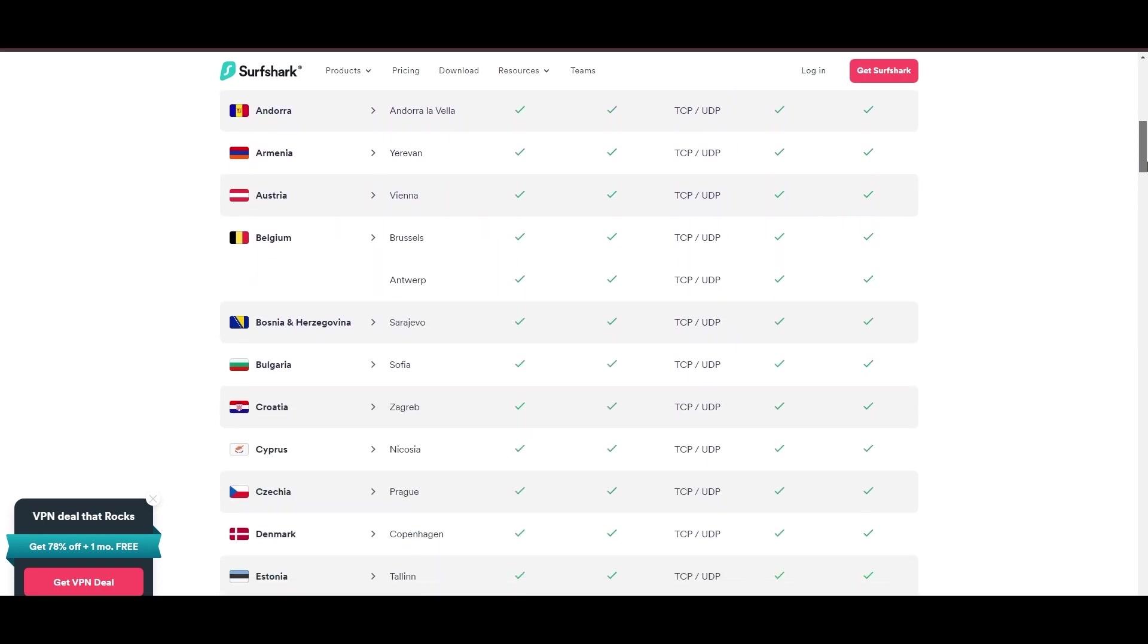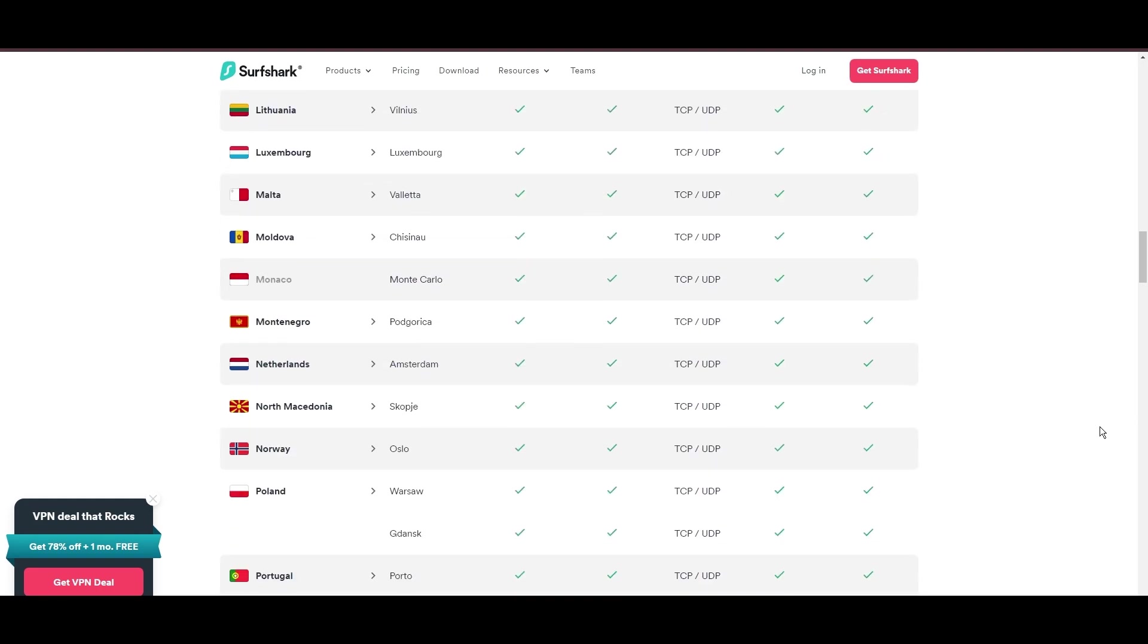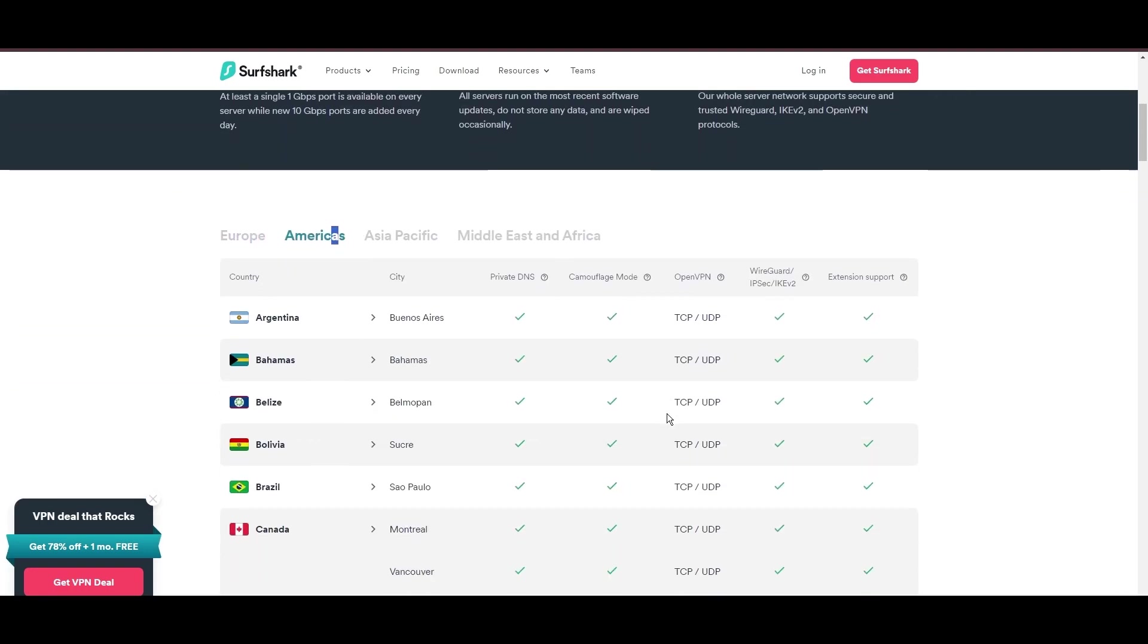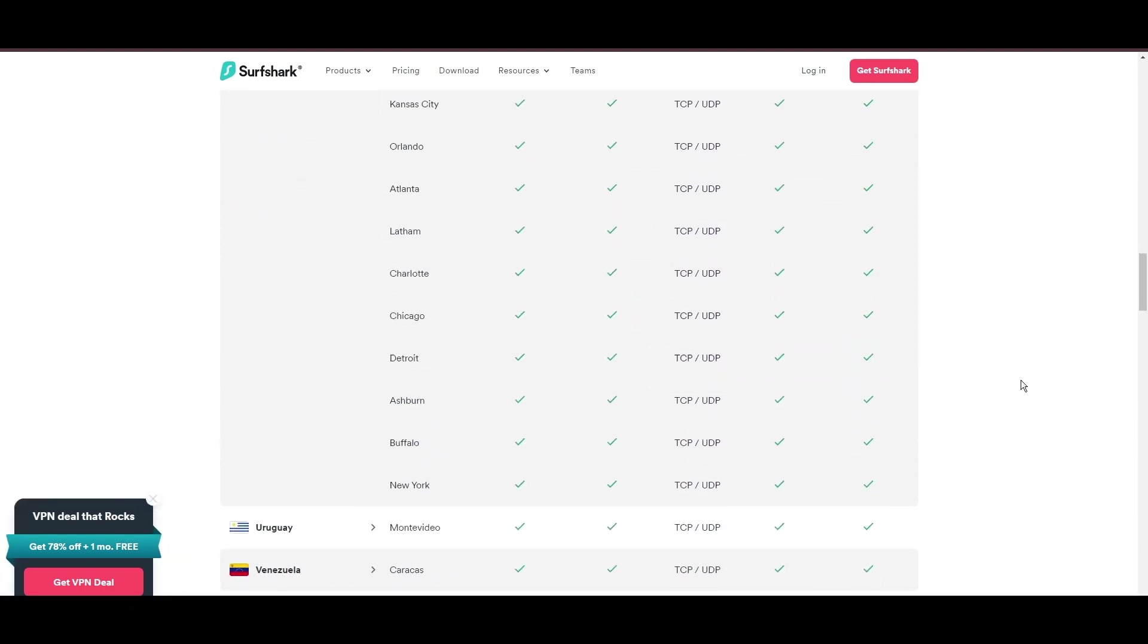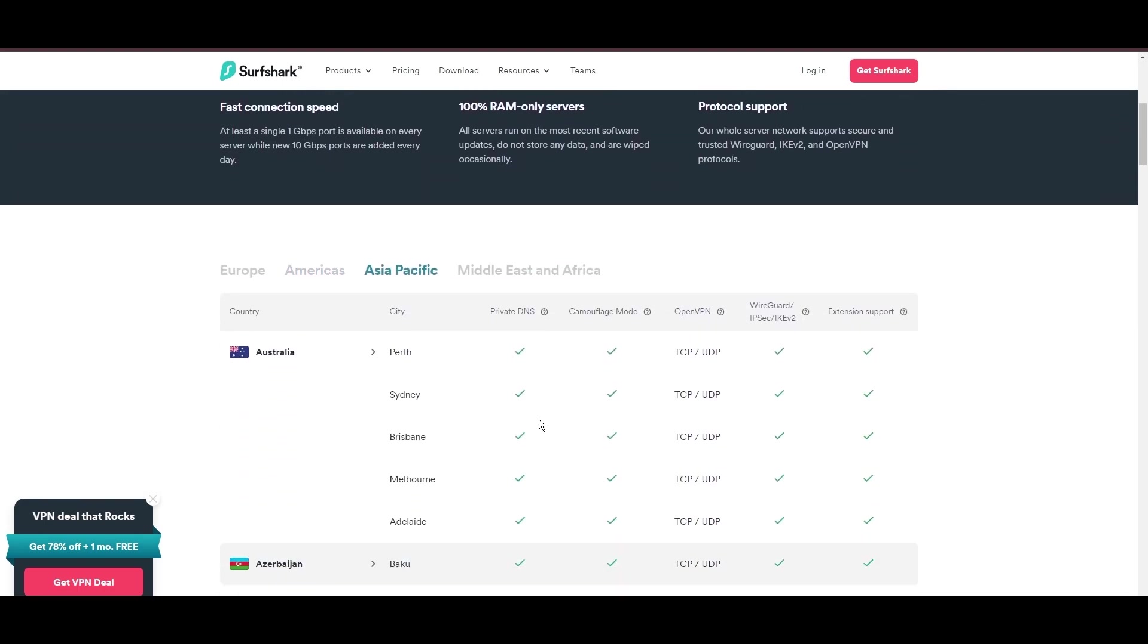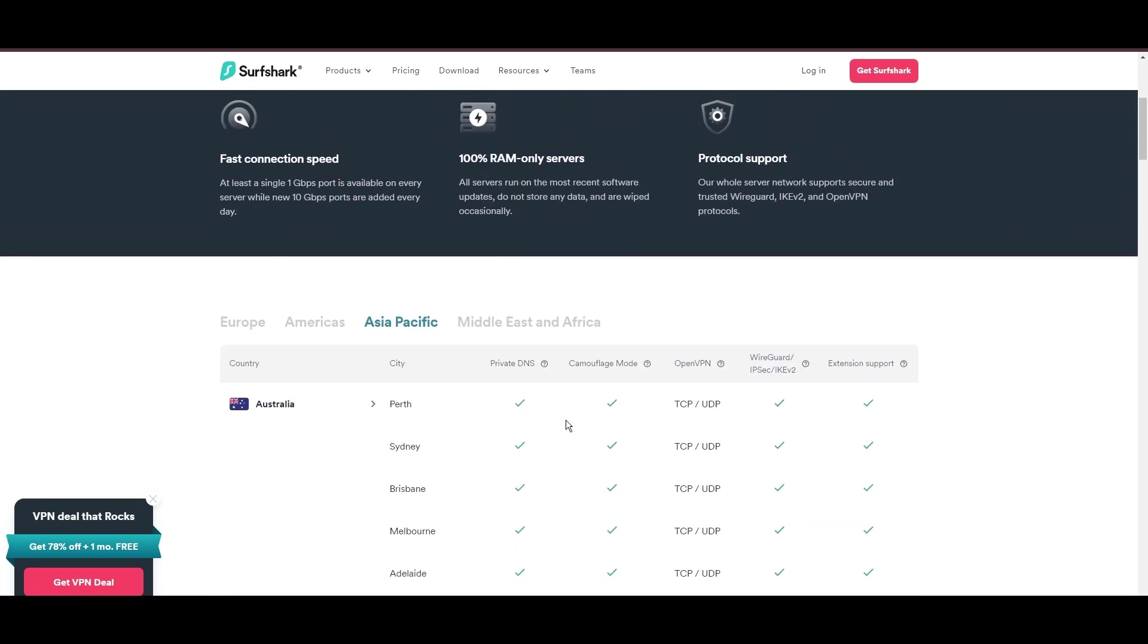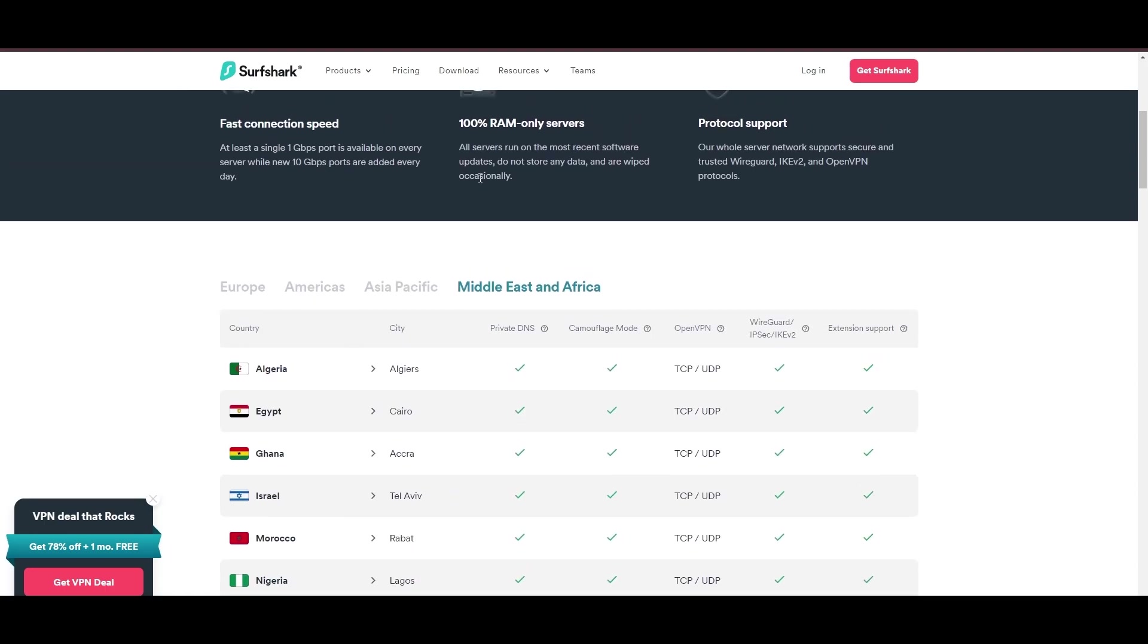Server diversity and strategic locations make Surfshark a key player for enhancing online experiences, ensuring efficient streaming, browsing, and content unblocking. This vast server selection promises a seamless, lag-free online experience, regardless of location. What positions Surfshark as a forward-thinking VPN? Its robust security features, including AES 256 GCM encryption and a variety of tunneling protocols, with WireGuard noted for speed and reliability.